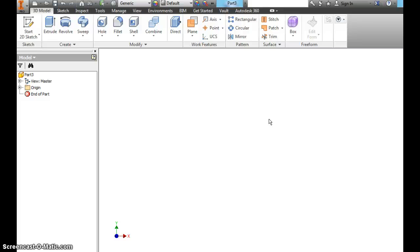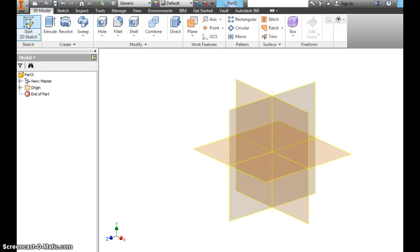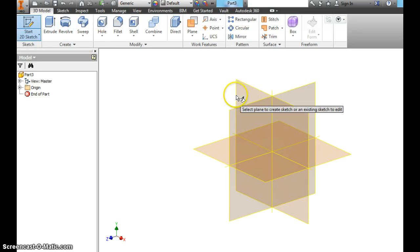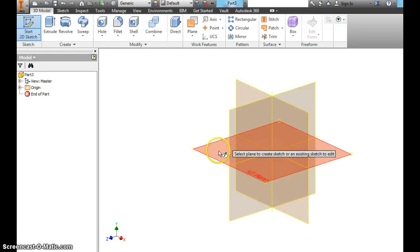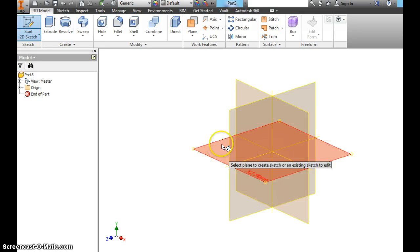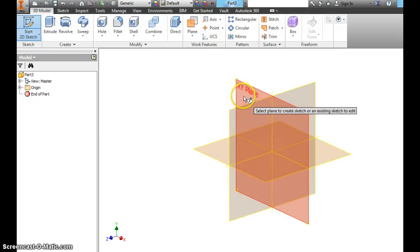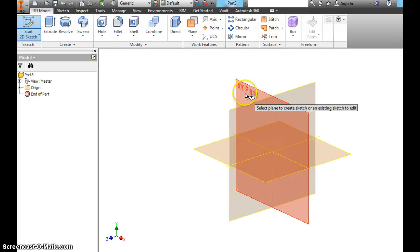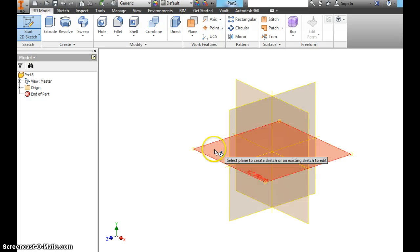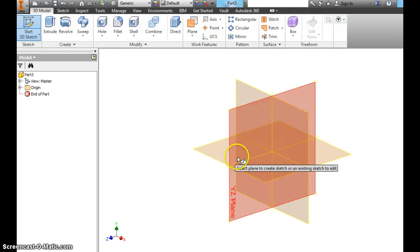Any time we do an Inventor sketch, the first thing you have to do is hit Start 2D Sketch. It's going to give you these grids. You hover over them. It tells you the different planes. You have an XY plane, an XZ plane, and a YZ plane.